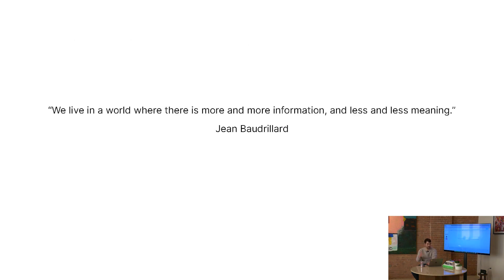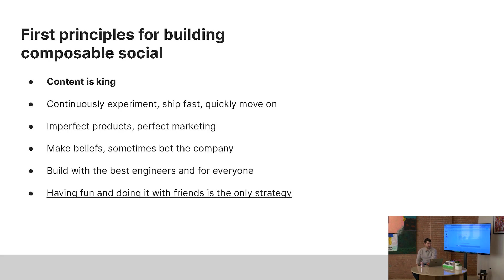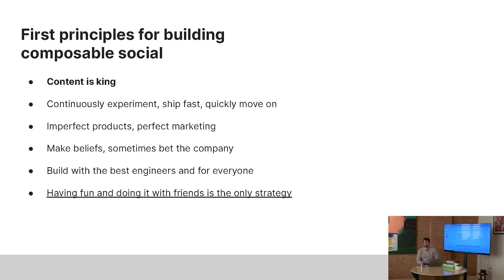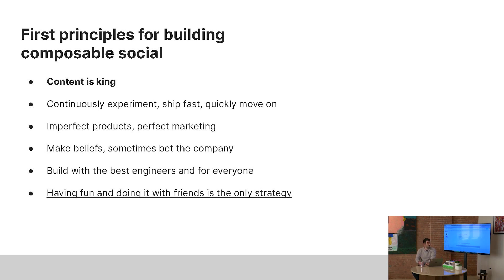So I'm going to leave you guys with a quote. We live in a world where there is more and more information and less and less meaning. I hope to change that. I want people to see the world and see each other and play with each other and experience each other. Go back to some first principles. Content is king. Continuously experiment, ship fast, move on very quickly. We also have imperfect products, perfect marketing, make beliefs, bet your company, build the best engineers. Everything is optional except Farcaster. And have fun with your friends. That is the only strategy that we have.